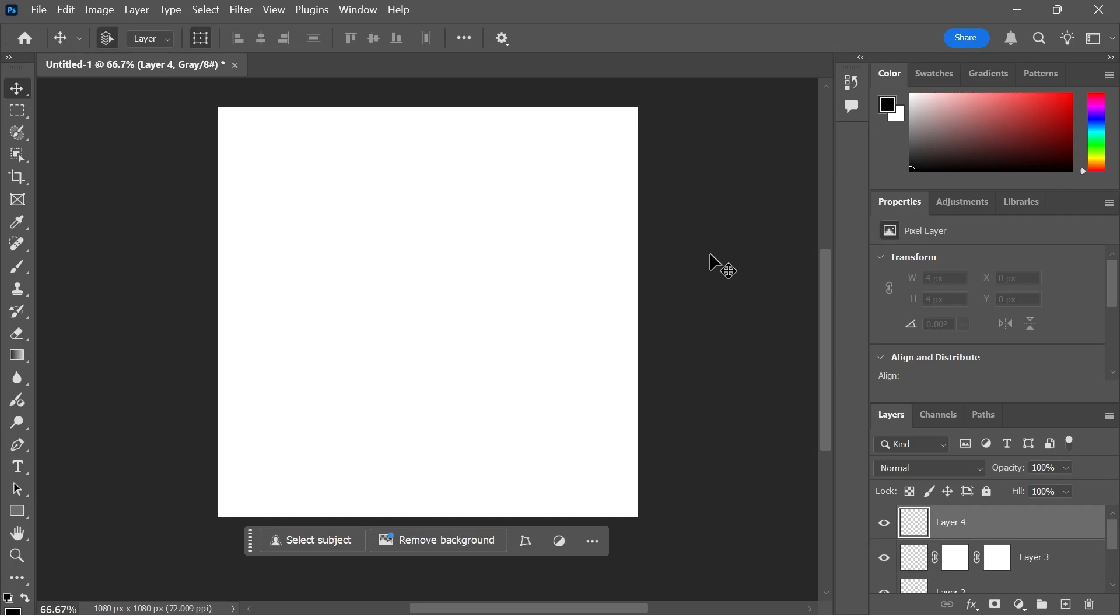In this video, I'm going to show you how to make Adobe Photoshop run faster. If you're experiencing some kind of lag or the application is just running slowly in general, there's actually a few things you can do to speed this up.